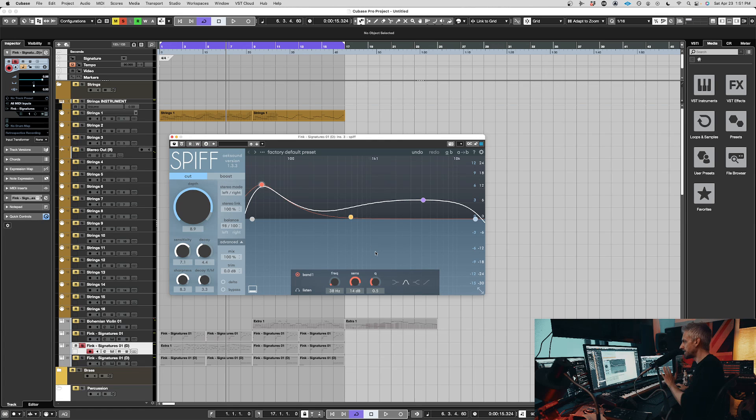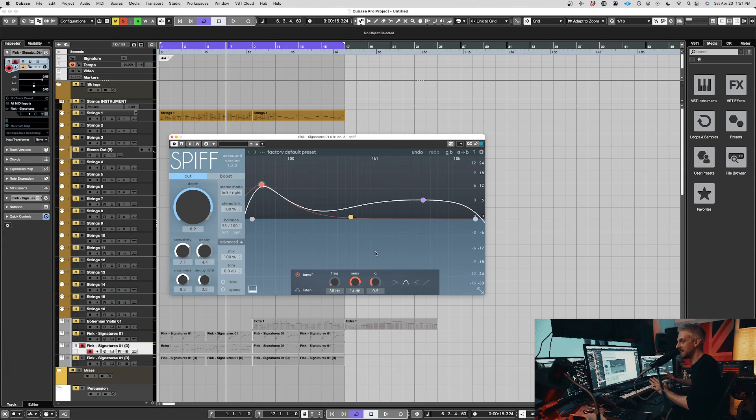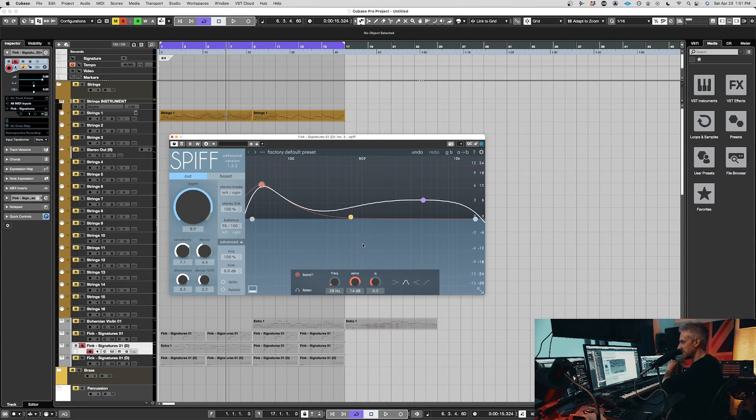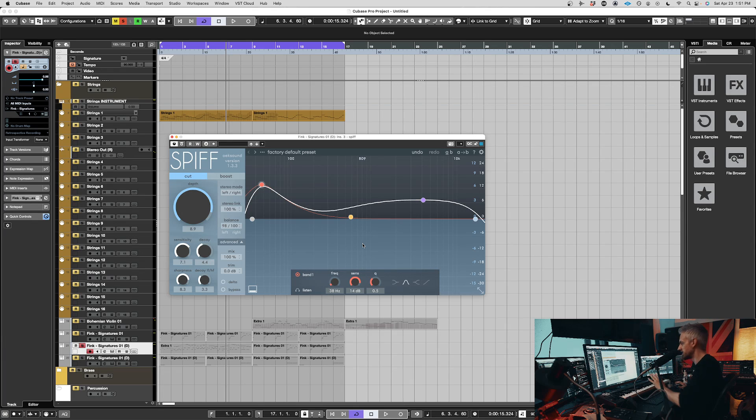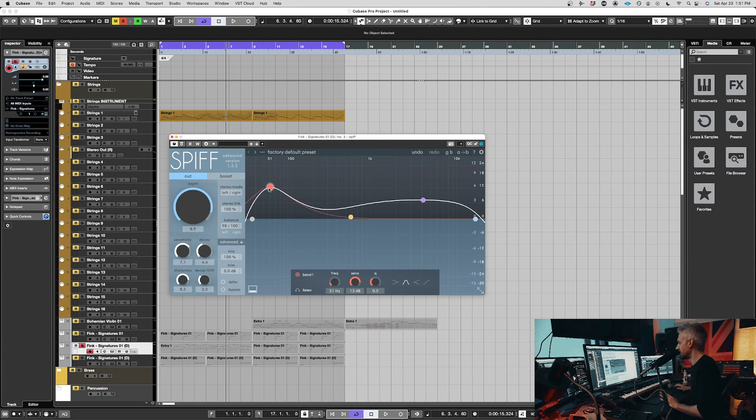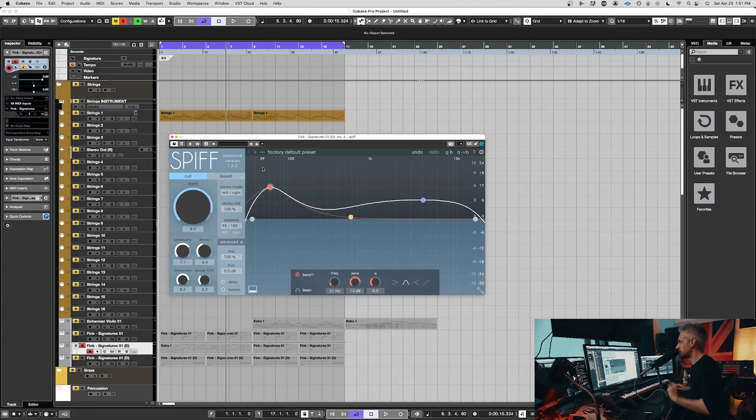But I definitely wanted to just quickly show you guys how this one worked because it's like Soothe. It's one of my favorites. It's my go-to for transient designers now, and I've been meaning to show it to you for a while. So anyway, just wanted to take a minute to show you guys that.